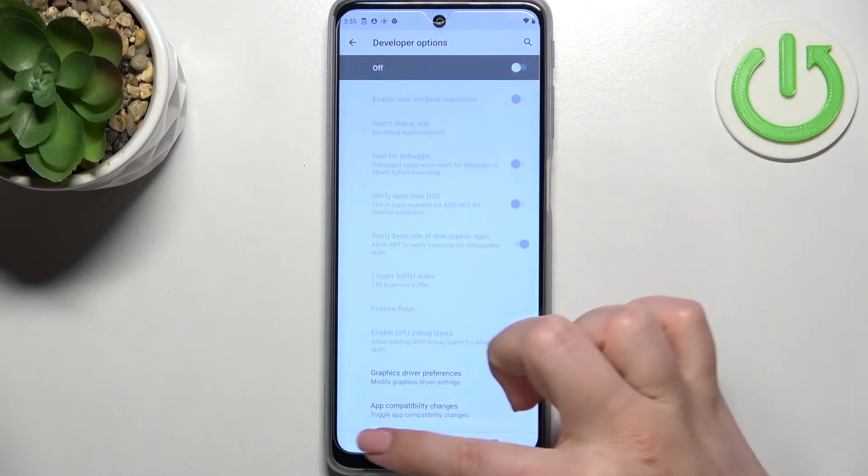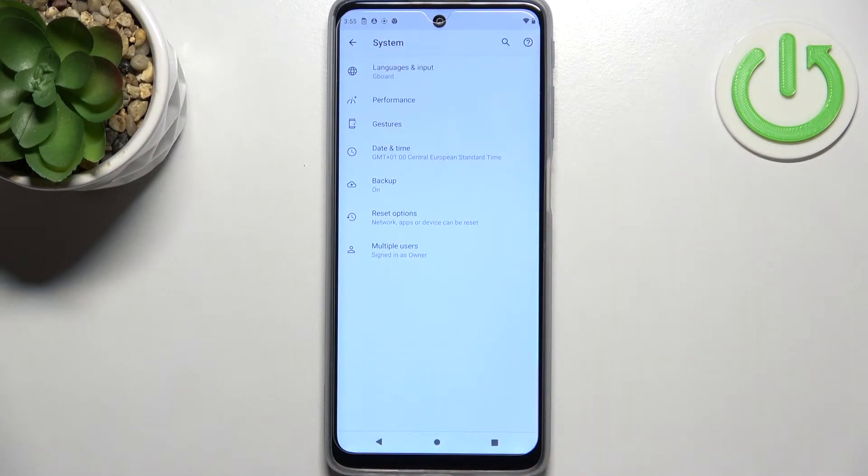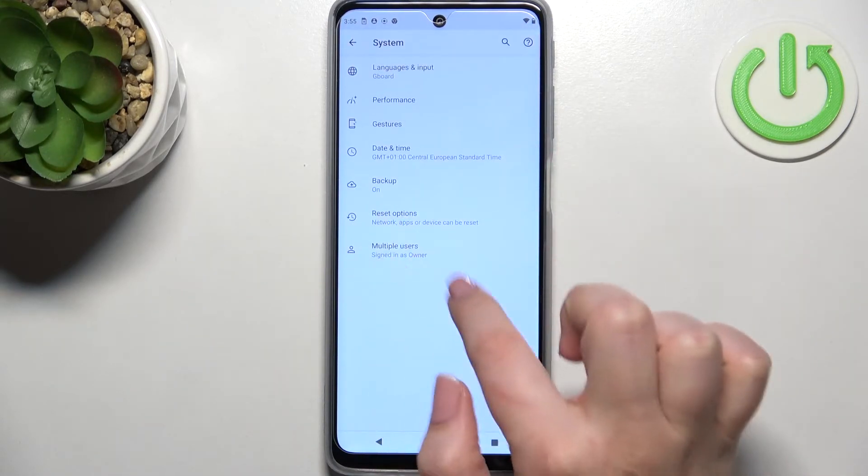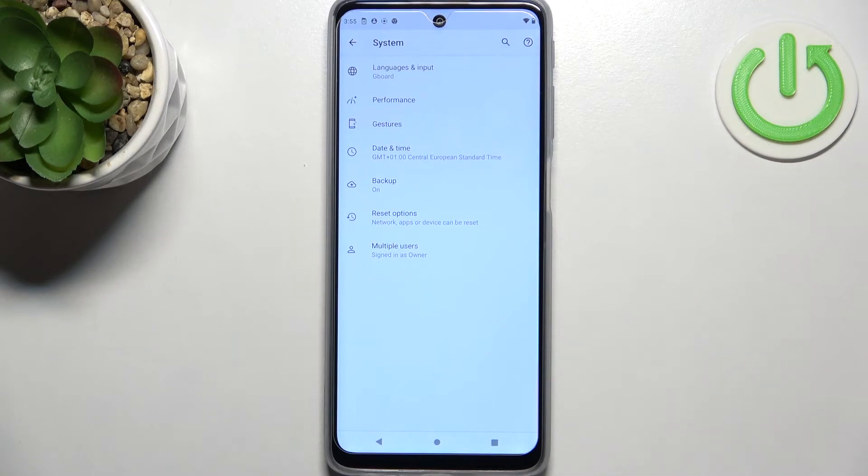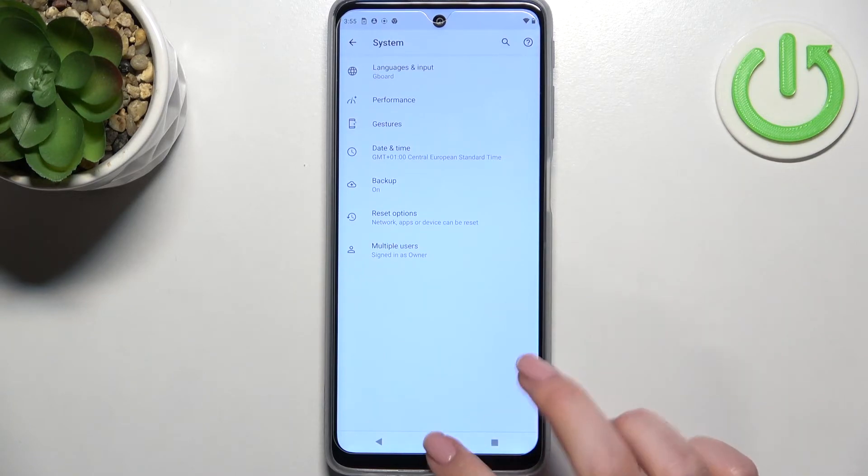After getting back to the system settings, the developer options will disappear. But no worries, you can customize them again—just go back to the build number step and keep tapping.